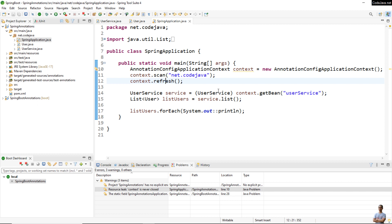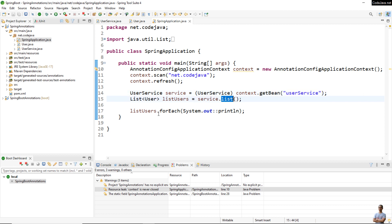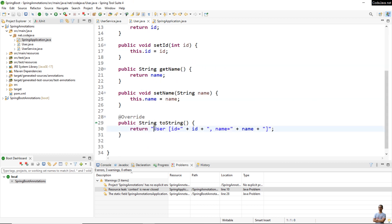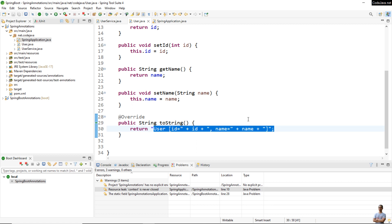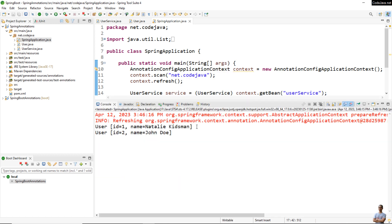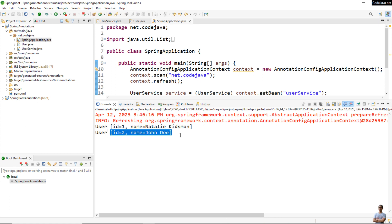We then get the managed bean UserService from the application context and invoke the list method. For each user object in the collection we call println to print the details, meaning the toString method of User will be invoked. Let me run this simple Spring application — and you can see it prints the details of two user objects, user ID one and user ID two, in the console.